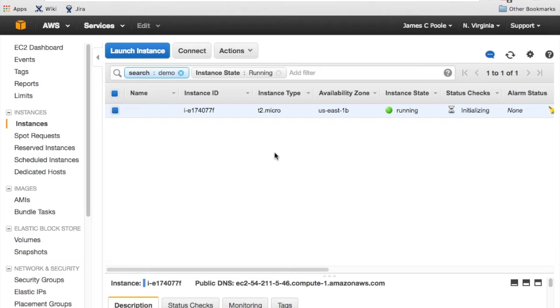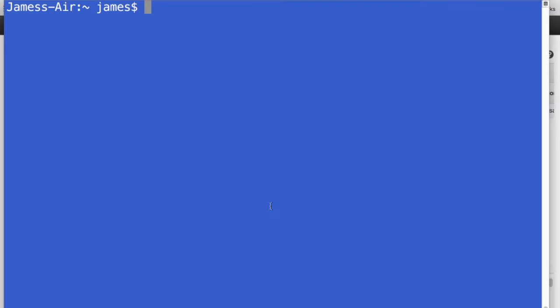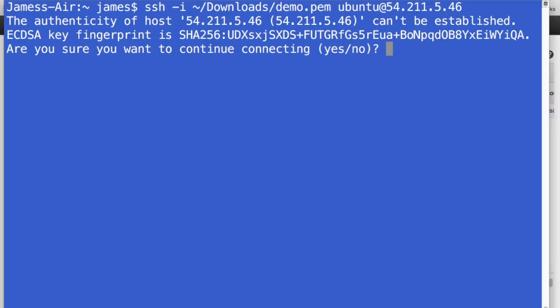All right. So our VM is up and running. And what we're going to do is we're going to grab the public IP address. And we are going to jump into the terminal here and SSH into that machine. So we'll do SSH-I to point at the pem file that we downloaded. And we'll use the Ubuntu user at that public IP address.